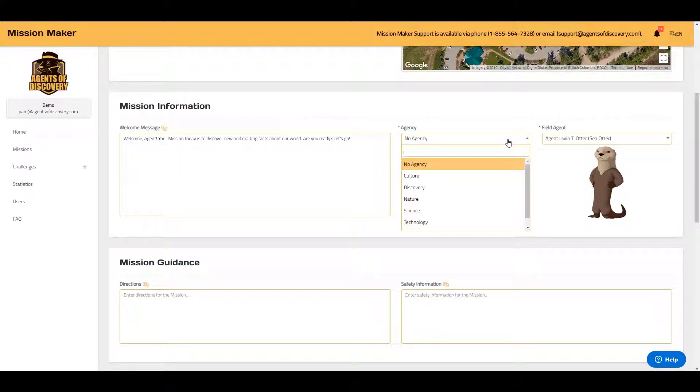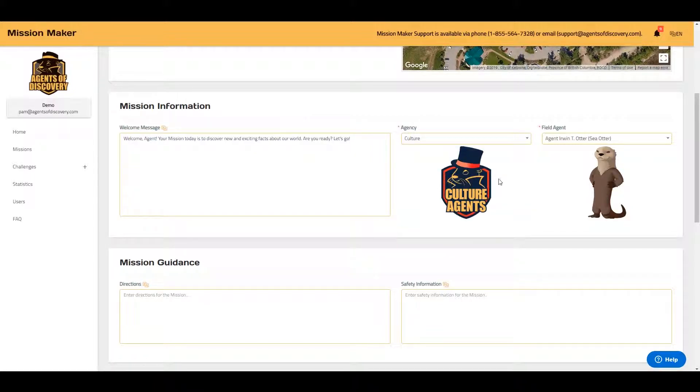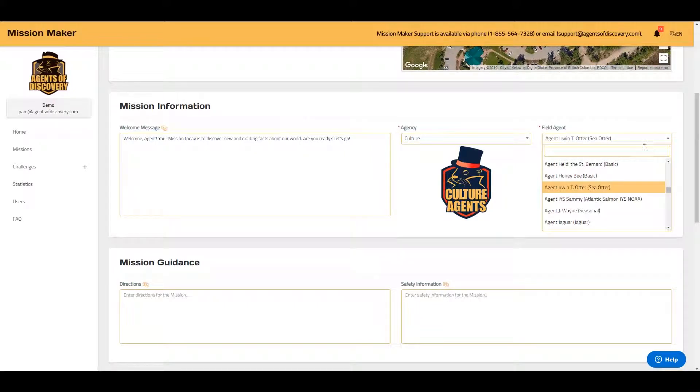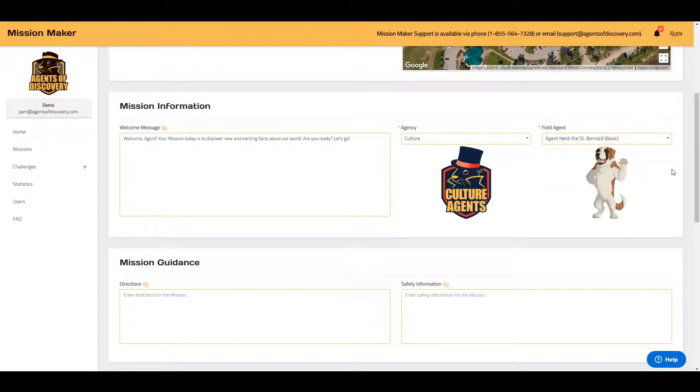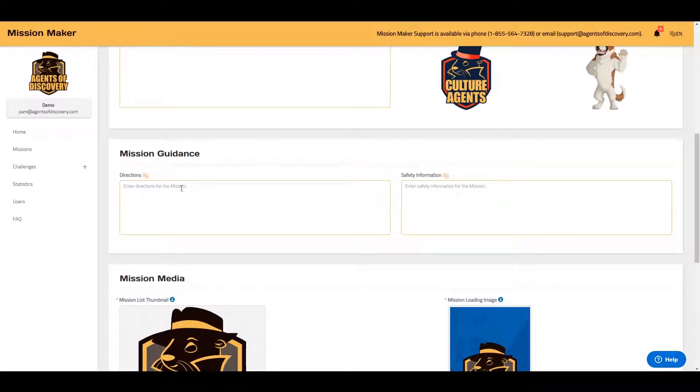By selecting an agency, you can add a theme to your mission. Your field agent will act as your guide throughout the mission. You can add directions and safety information.